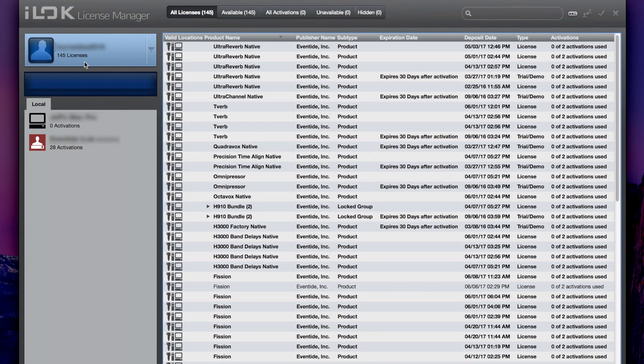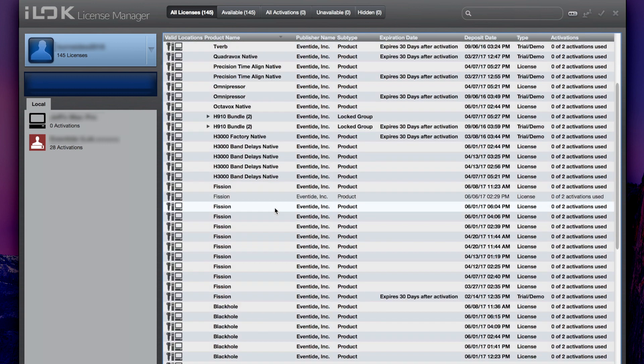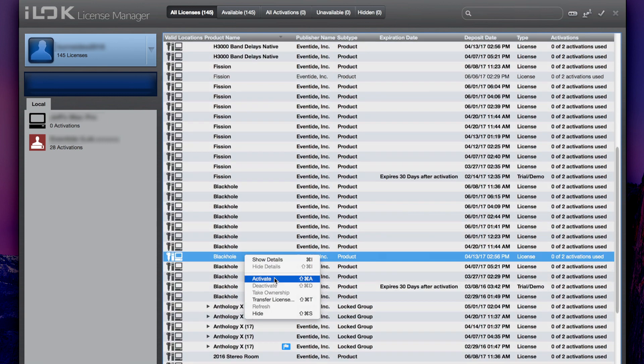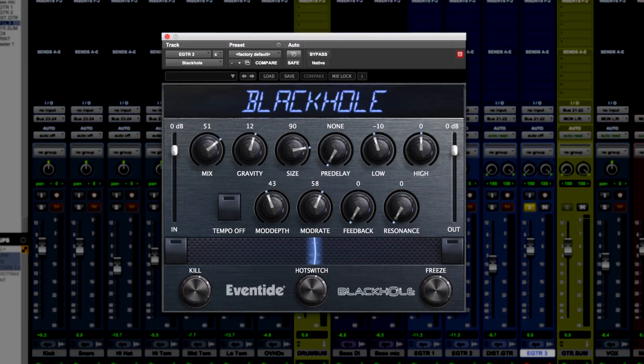Launch the iLok License Manager software. Select the plugin from the list. Right-click and select Activate.